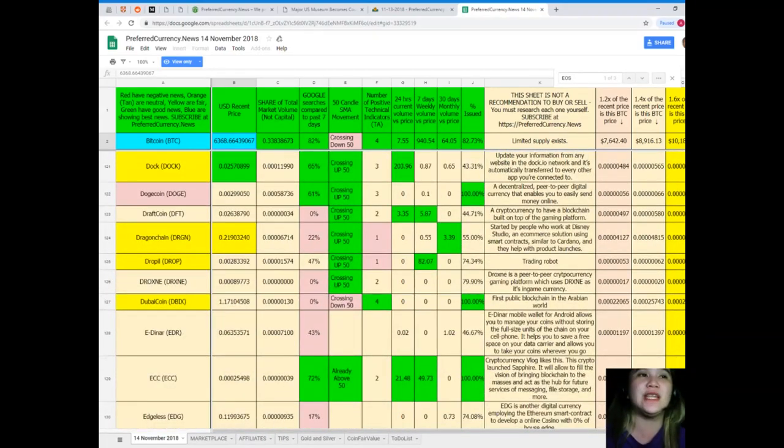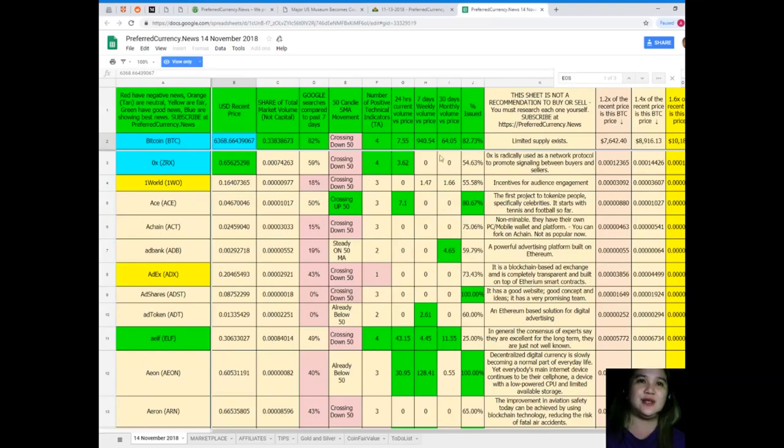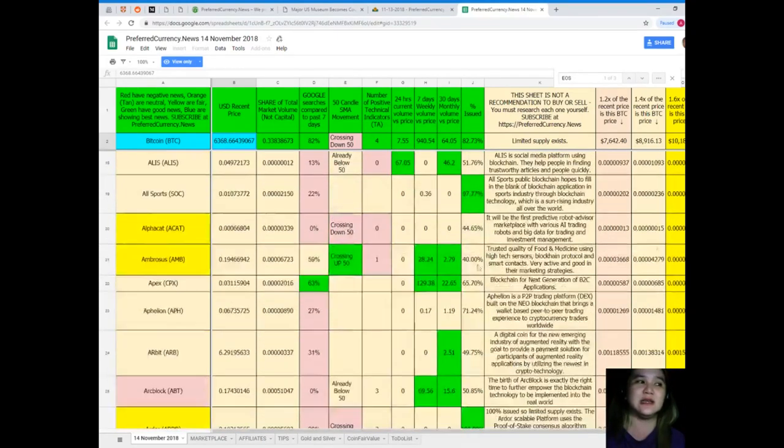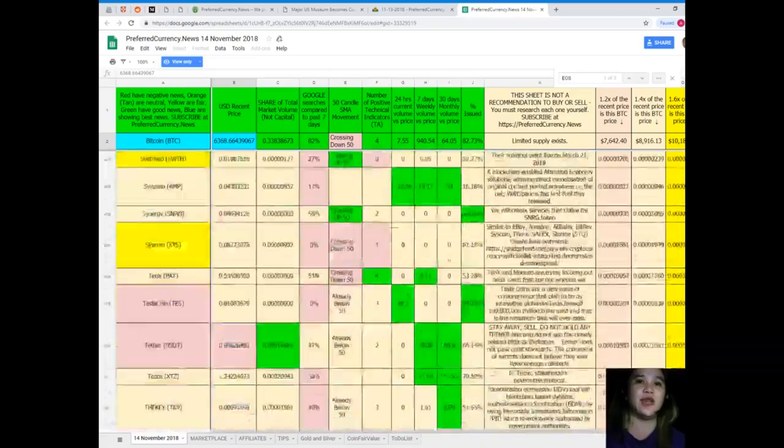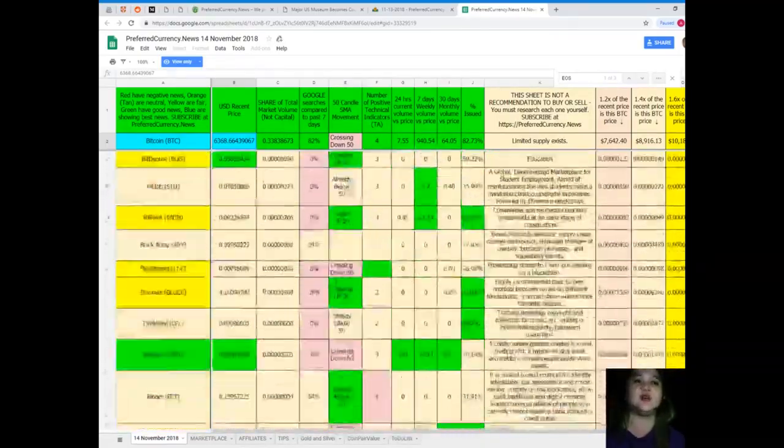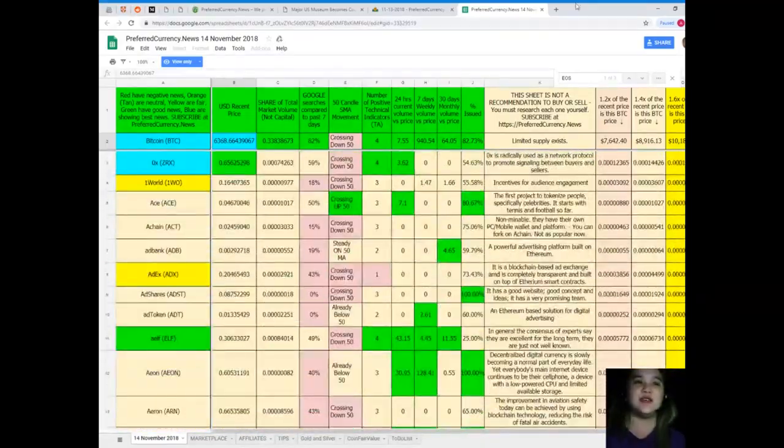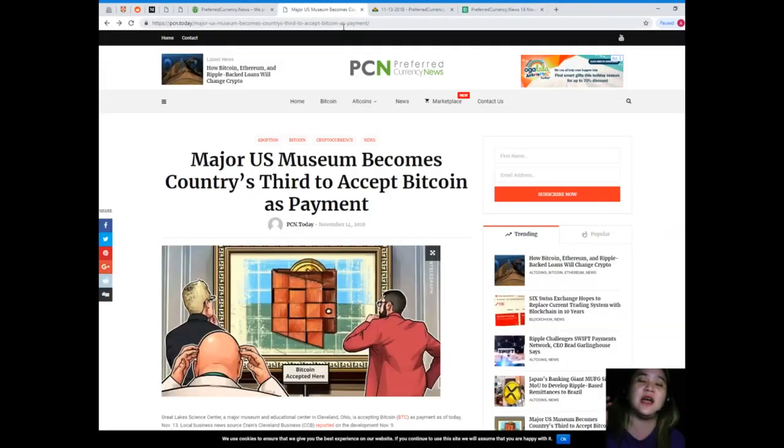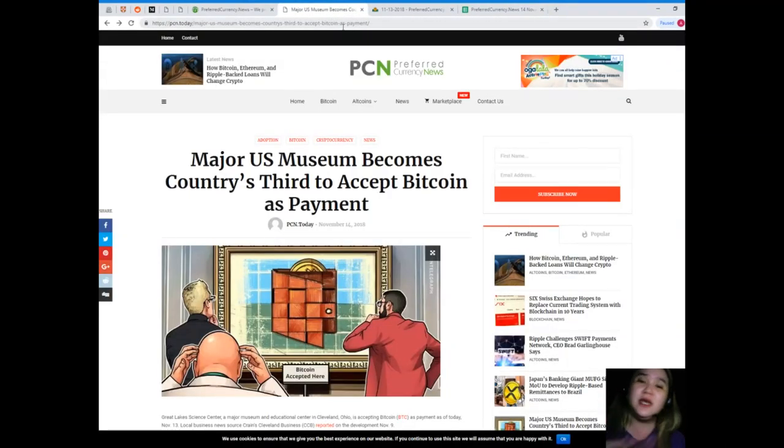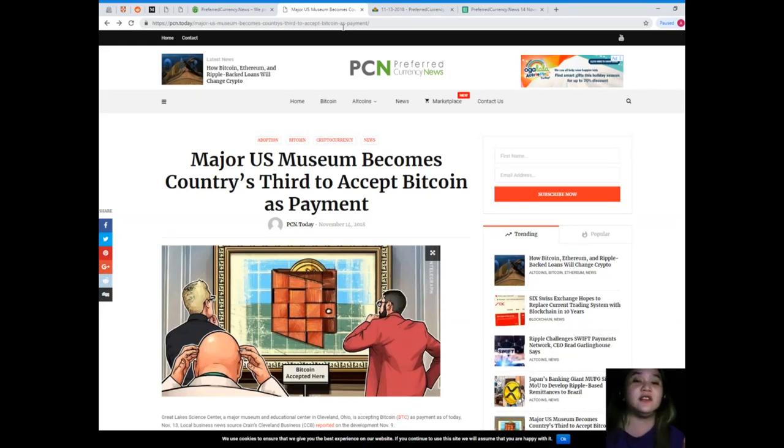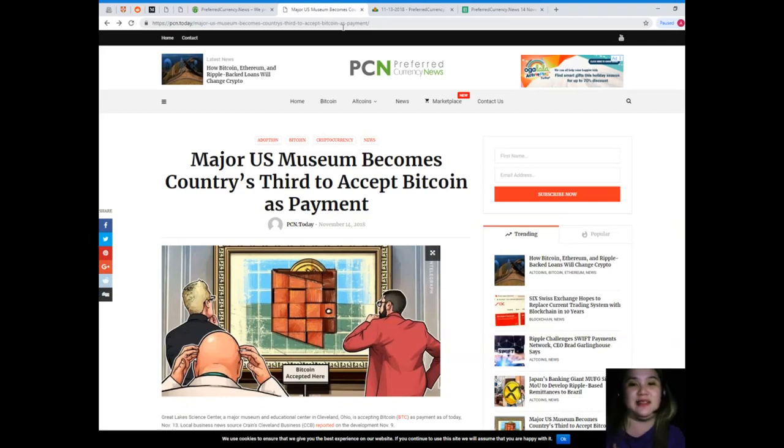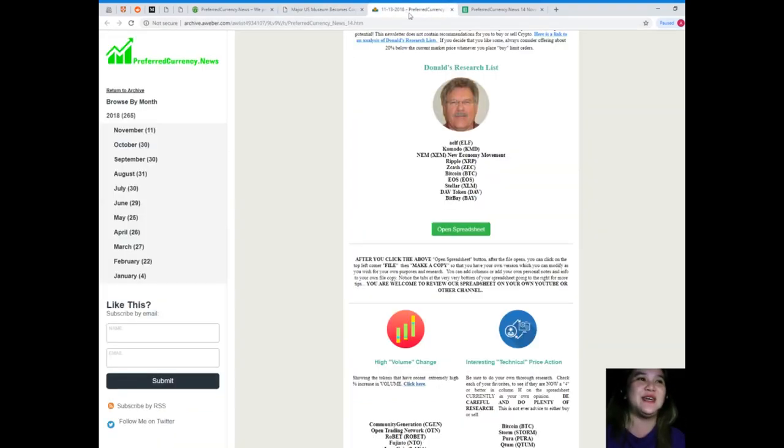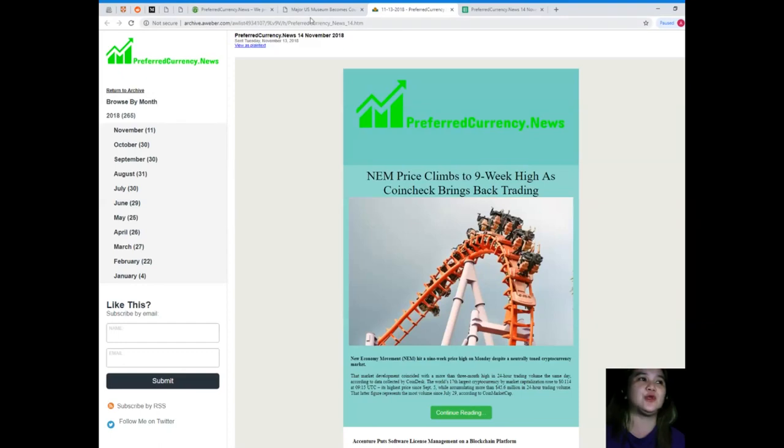So guys, that's it for Donald's Research List. It's a list of tokens and coins and their statuses, and it will be updated every day. Don't worry, so it will be easy for you, less hassle, very convenient. And yeah, that's why I said Donald's Research List equals happy life. So guys, that's it for today's news.